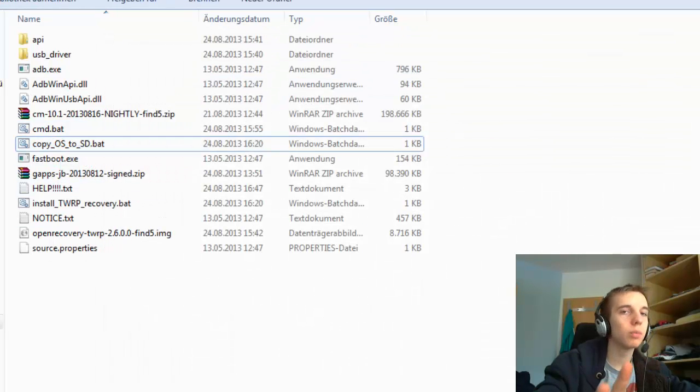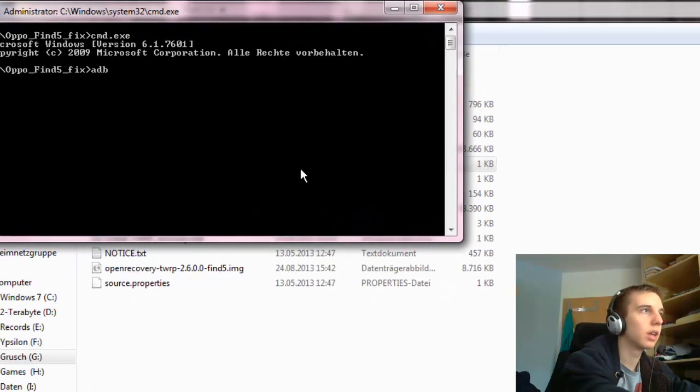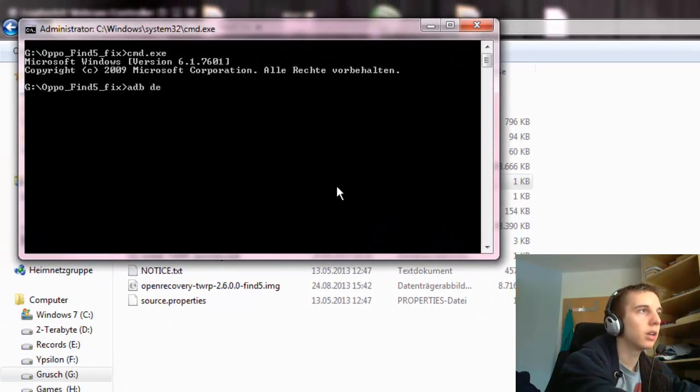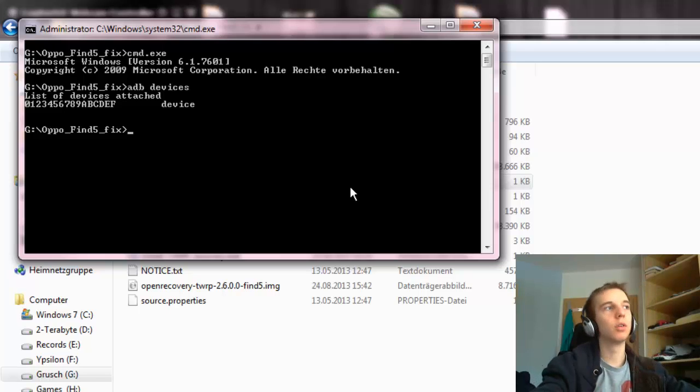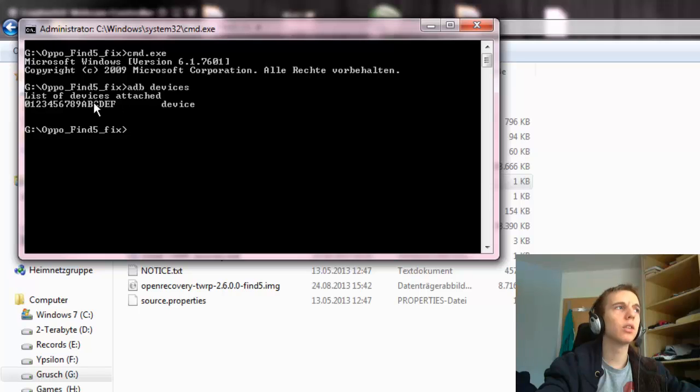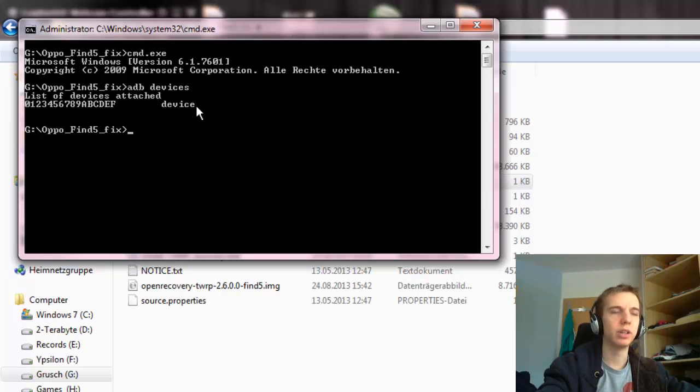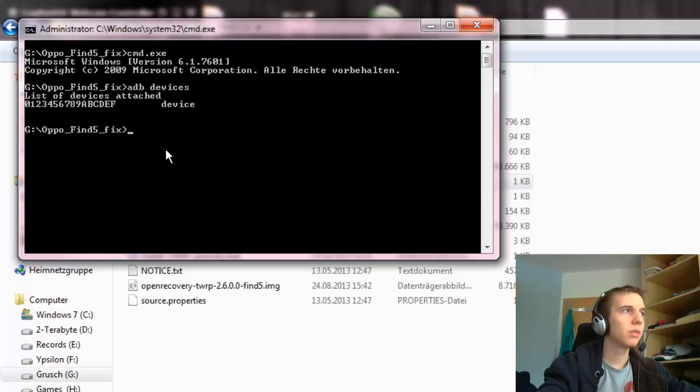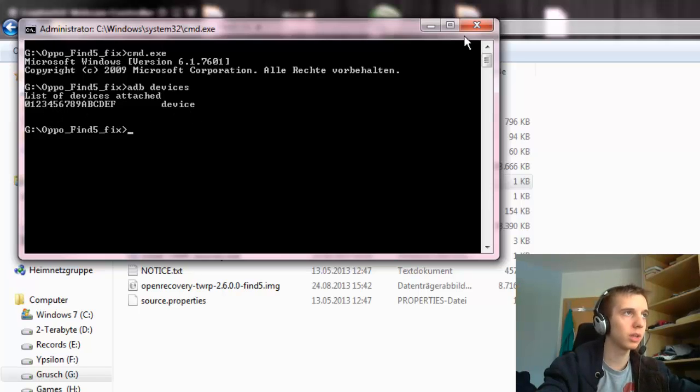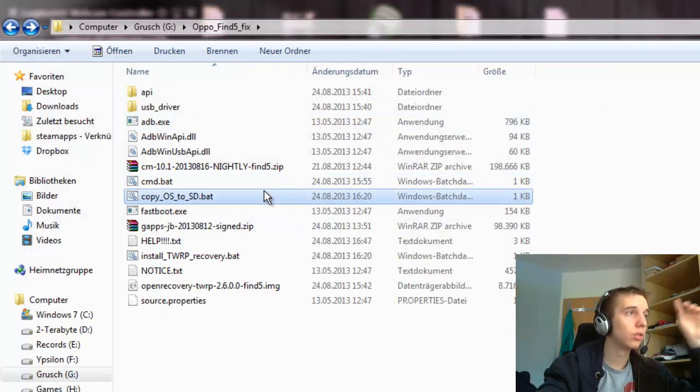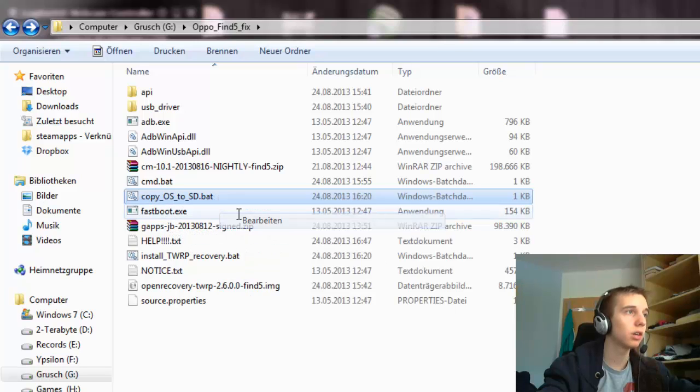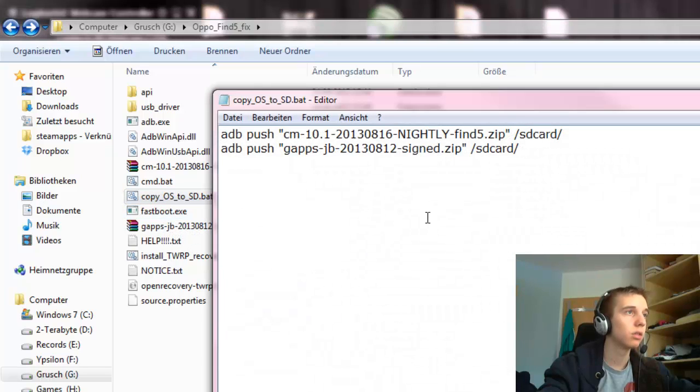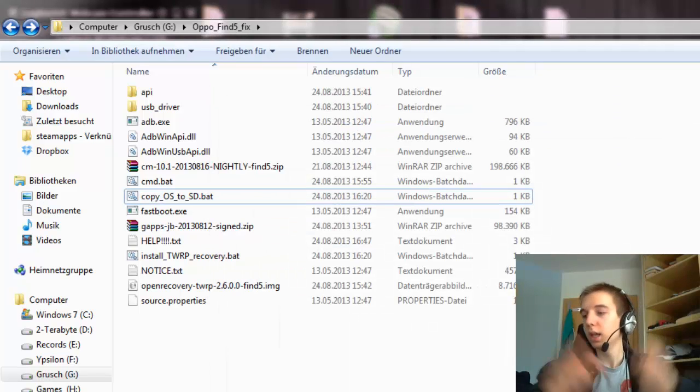Then you just open copy OS to SD. Before you do that, you can open the CMD file and type in ADB space devices. For example, my device is here listed. It should be not such a long number. It should be 5 or 6 letters and then on the right side, recovery. If your device will show up like this, then you open this bat file, copy OS to SD card.